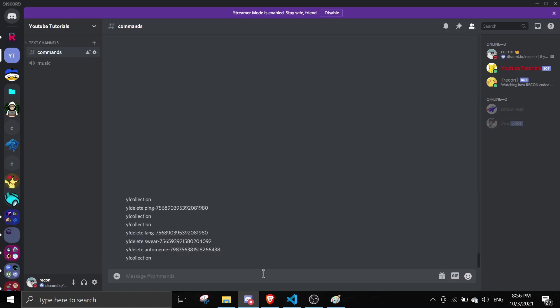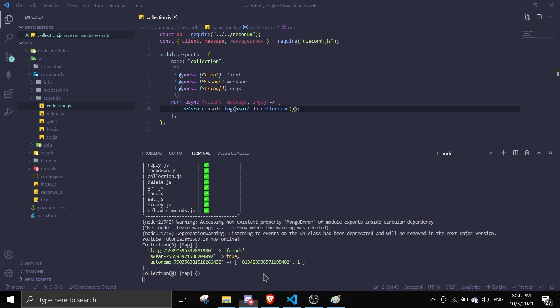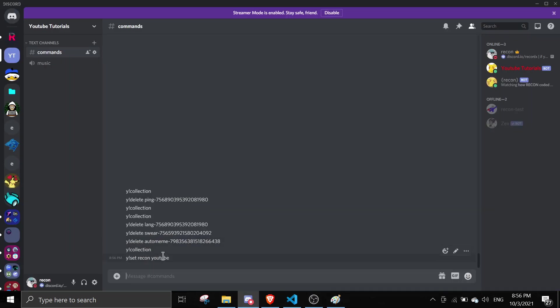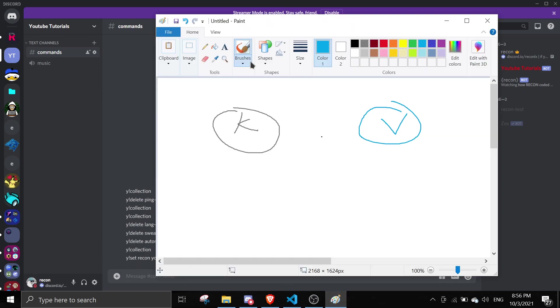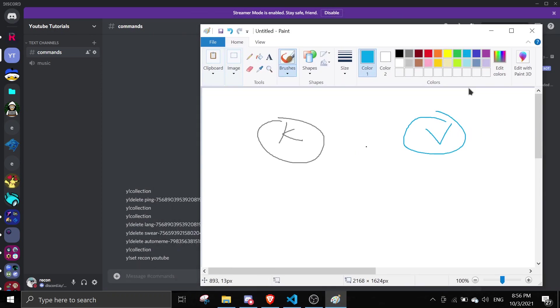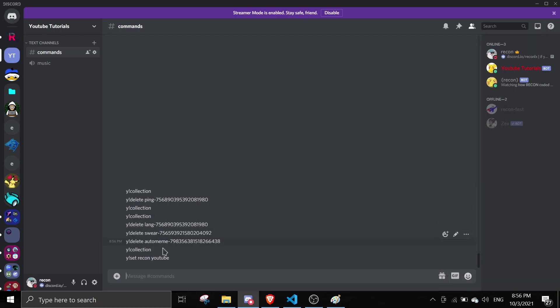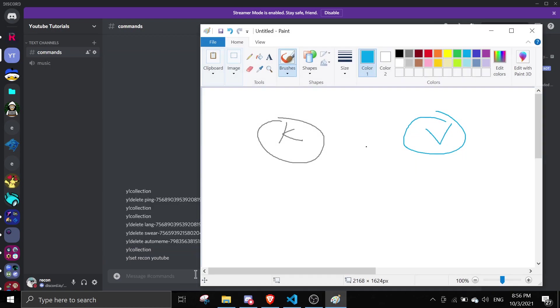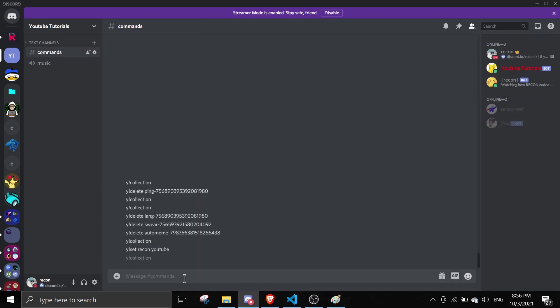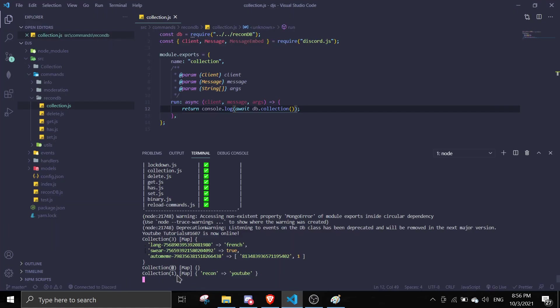So if I do y!set. If I want to set recon to YouTuber. So recon is going to be the key and then the YouTuber is going to be the value. So if I want to write collection, y!collection. If I go to the terminal, as you can see here there's one data, which is recon. The key is recon and then the value is YouTuber.